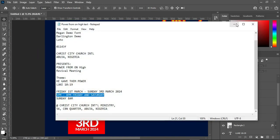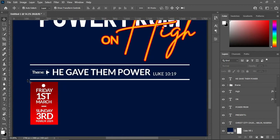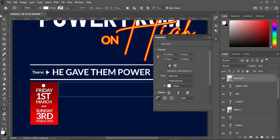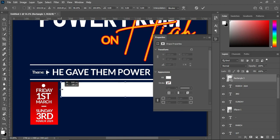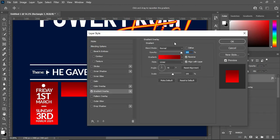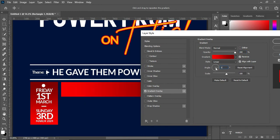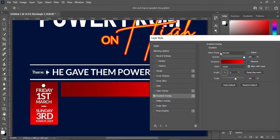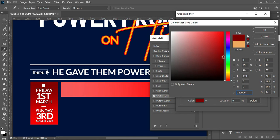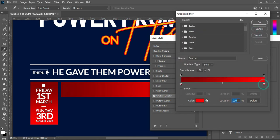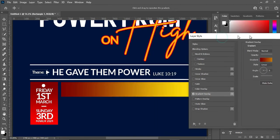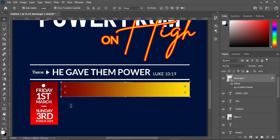Now we are going to copy this one. Then go to your rectangle tool and draw a rectangle. Then apply a gradient overlay color. Change the angle to zero percent and change the color — something yellow. This is what you will have.